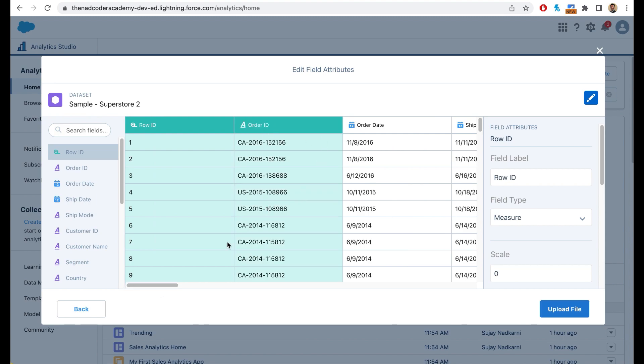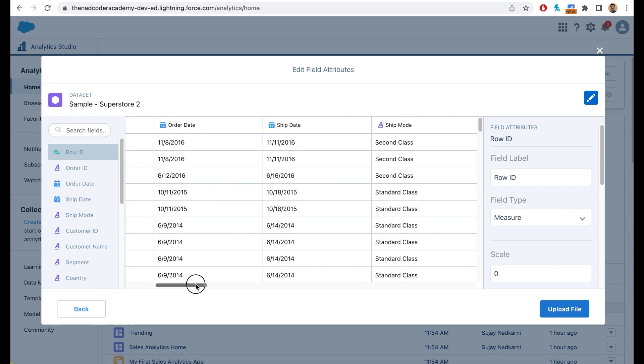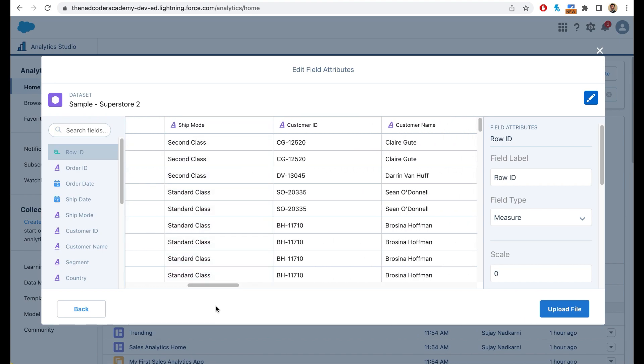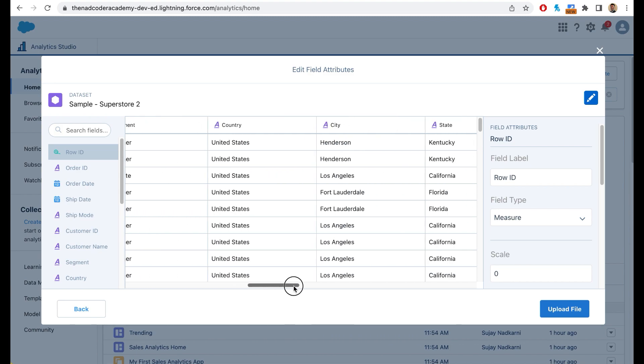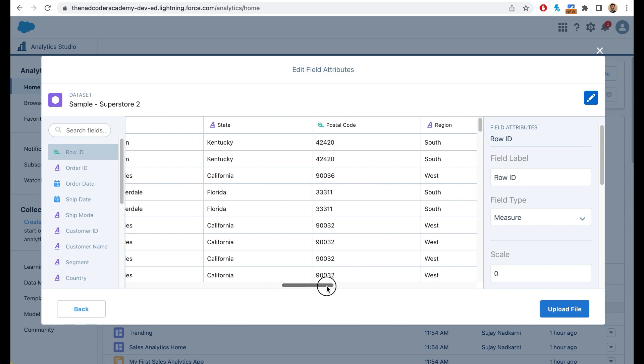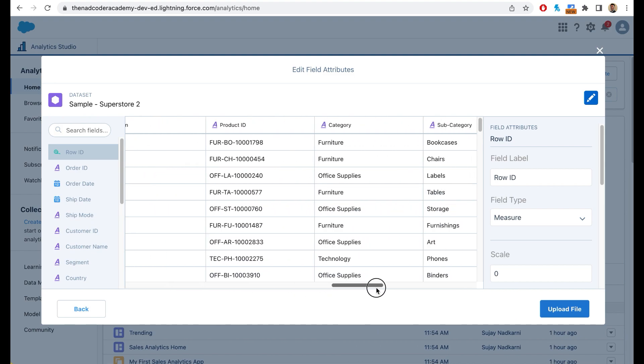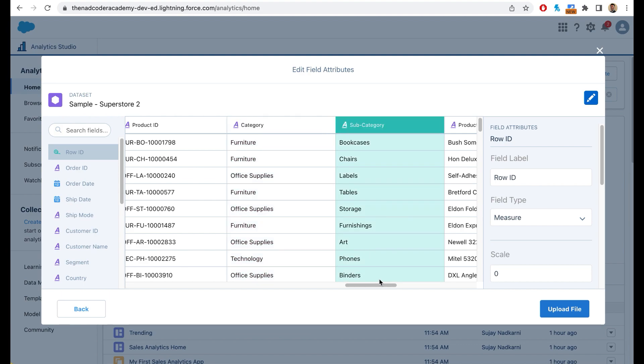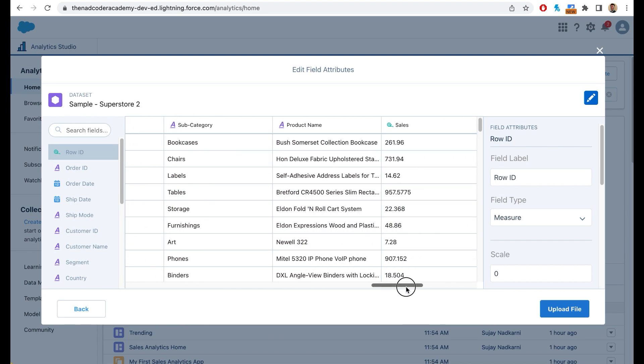You have your order IDs, you have your order dates. This is your date column, your ship date, your ship mode. You also have your customer ID, your customer name, your segment, the city, state, postal code, your product ID. You also have different categories of products such as furniture, office supplies, technology. You also have subcategories. So for example, bookcases under furniture, and you have the sales price.